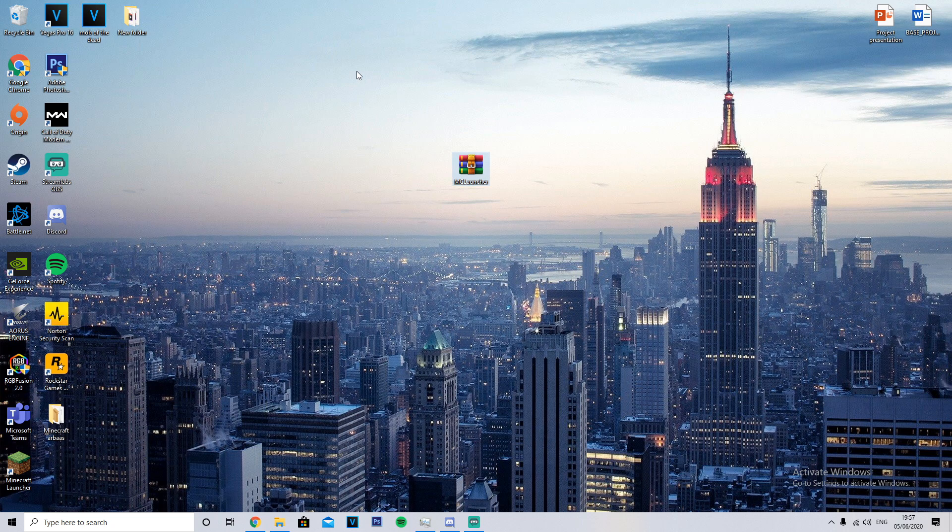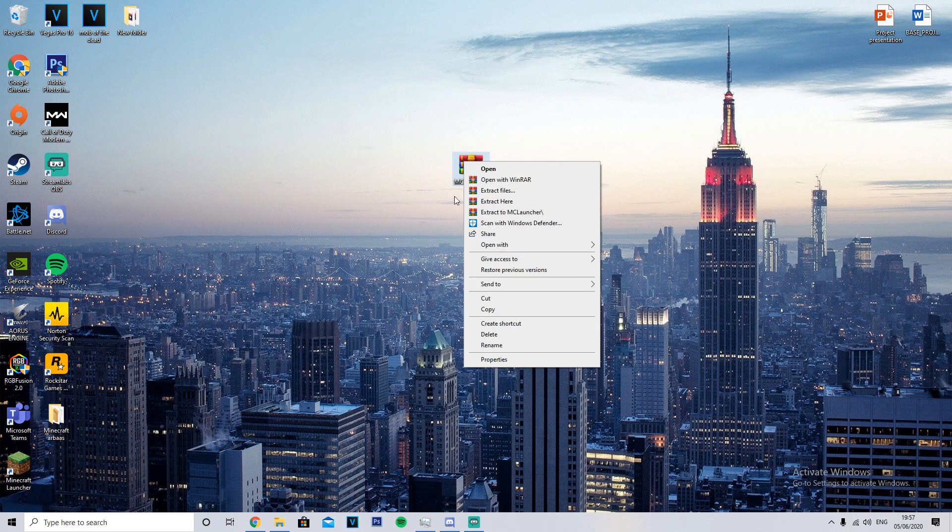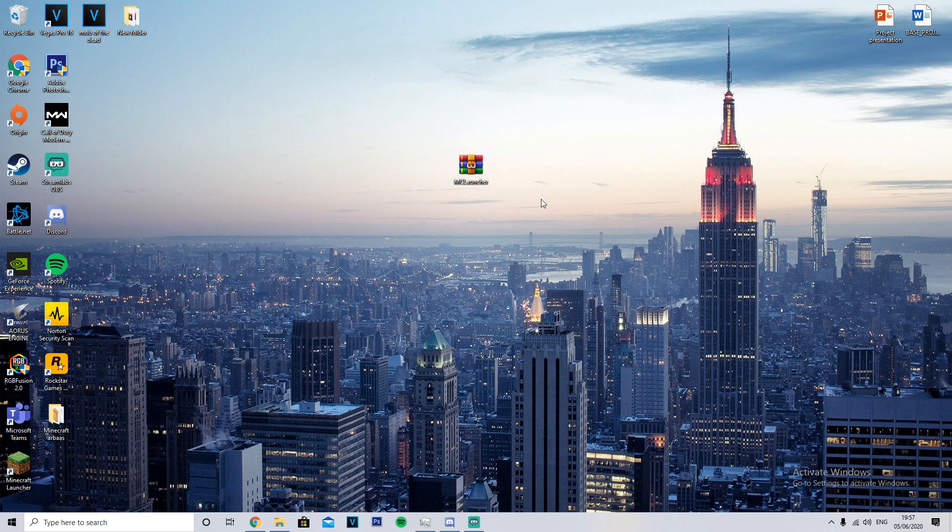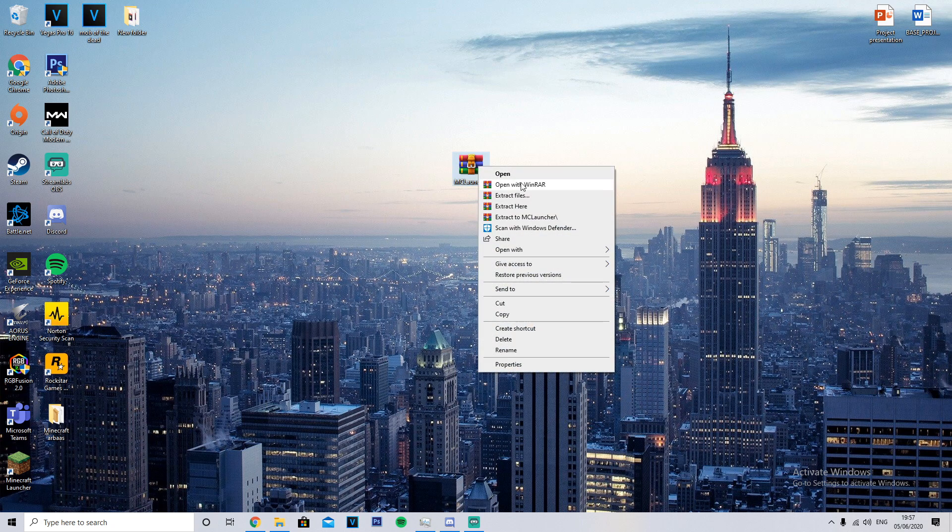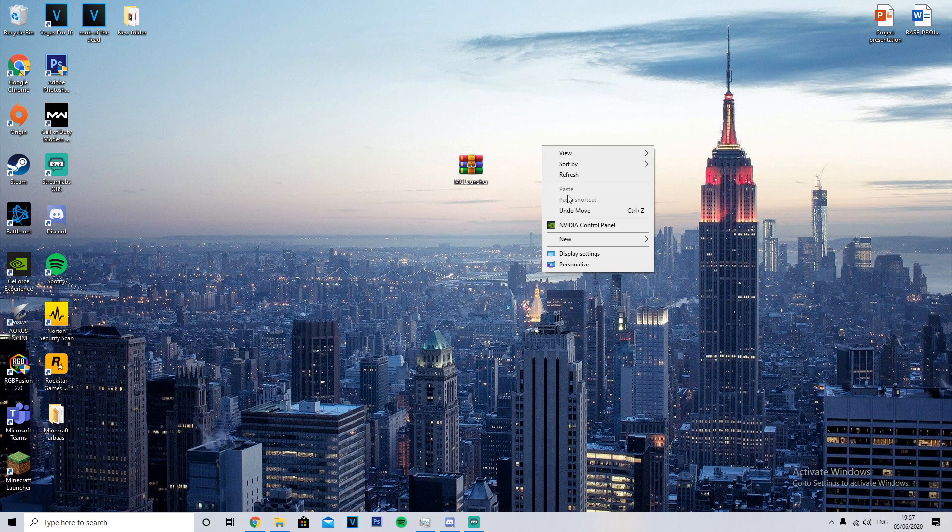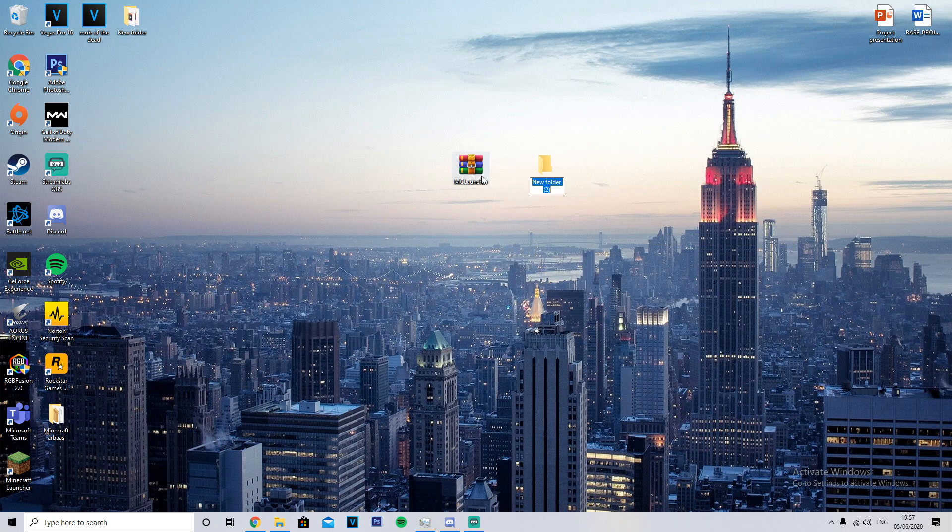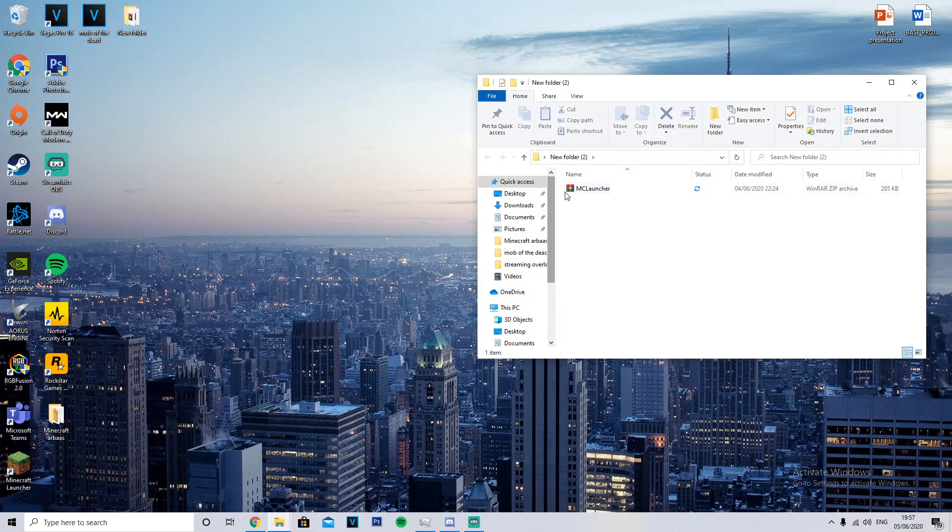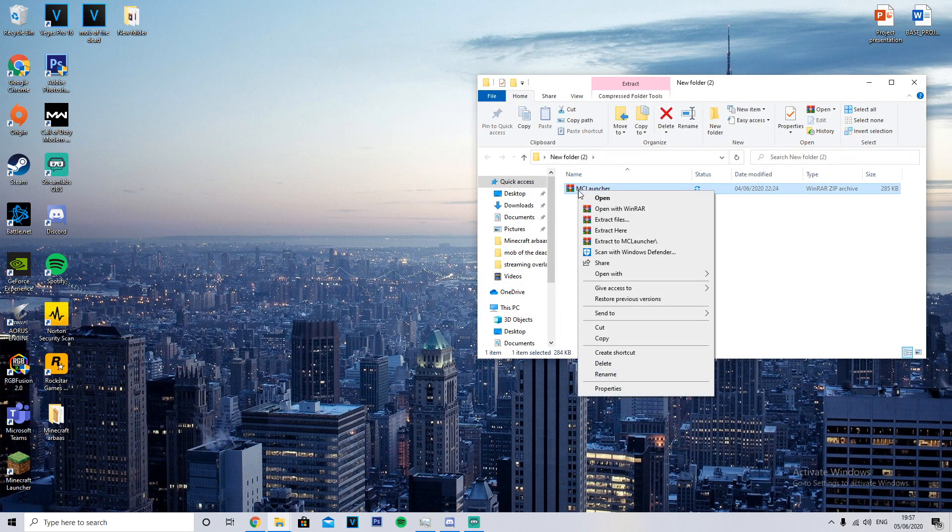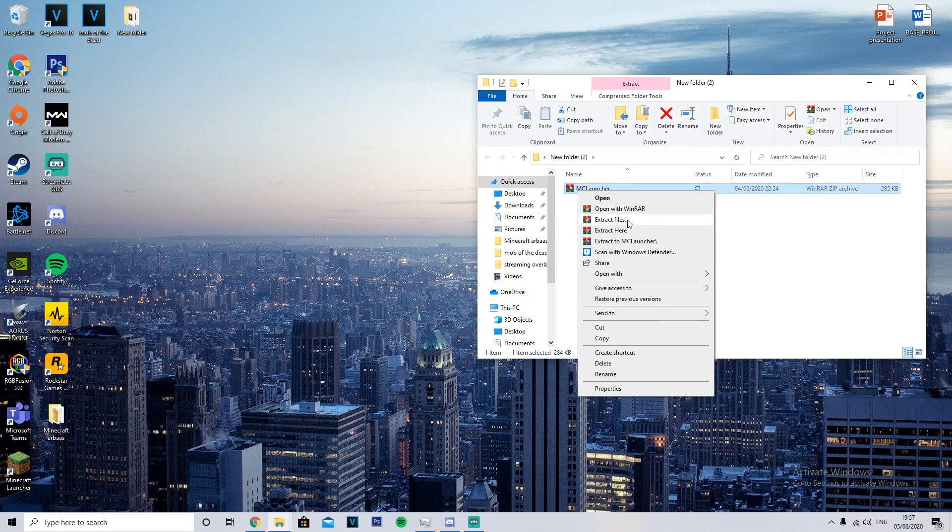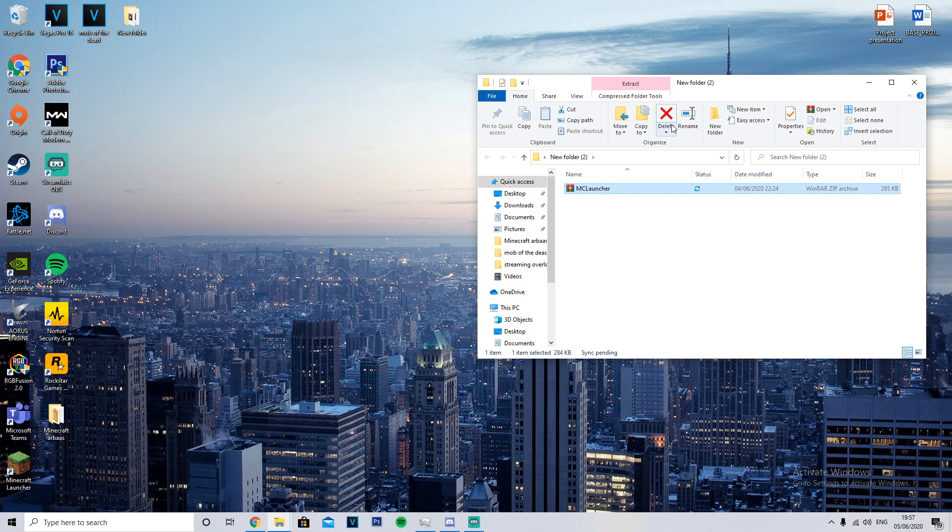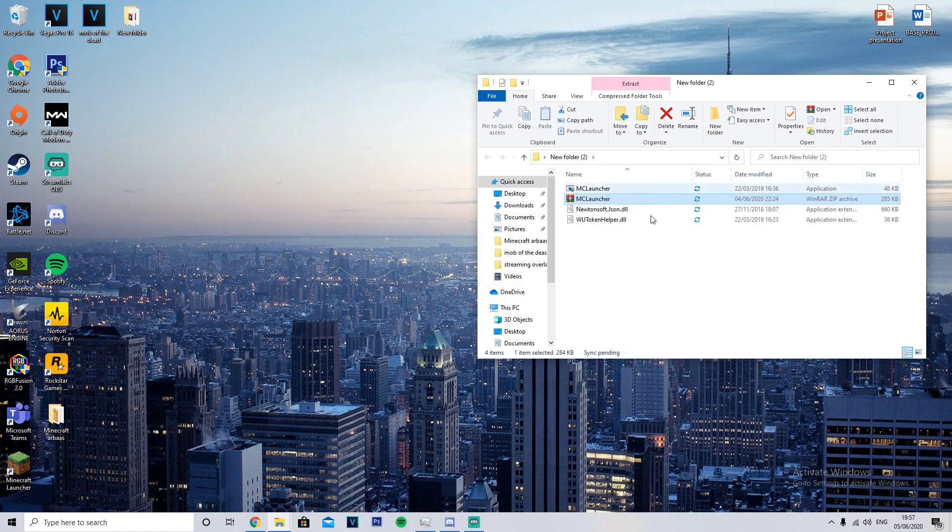So the way to do that is you need to download the link in the description and you'll get a file like this. If you just make a new folder like this, then you extract the files here, and then you want to run the top one.